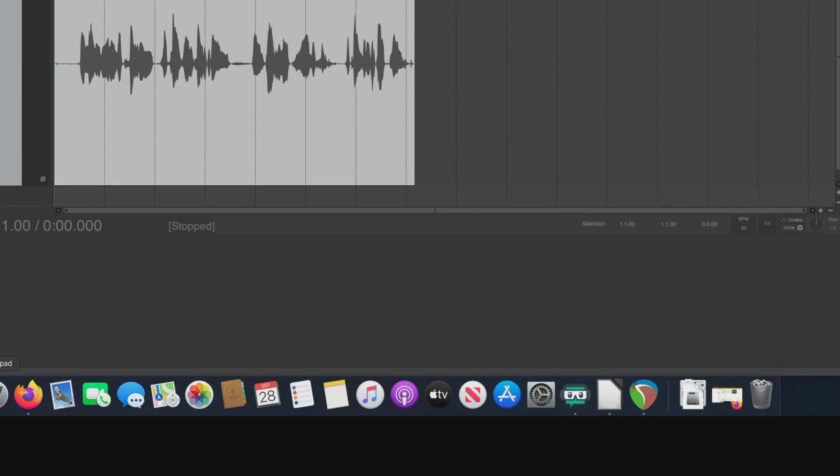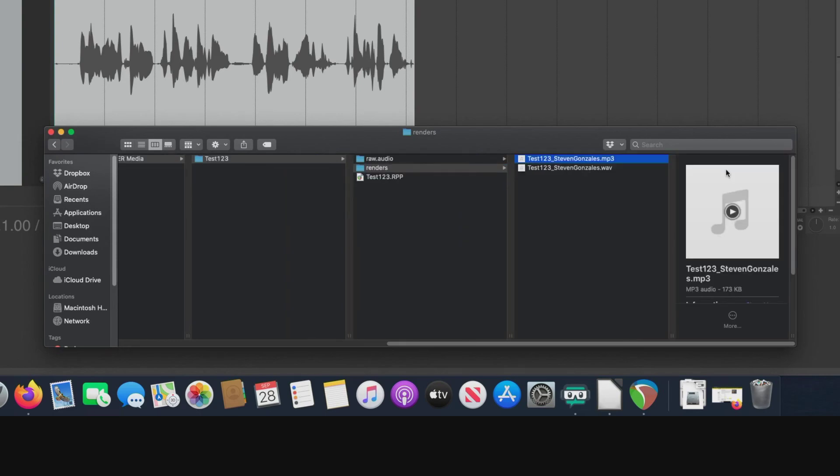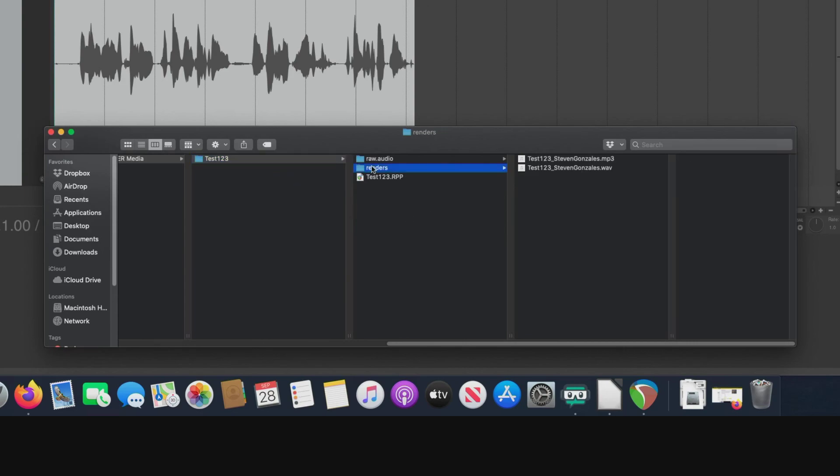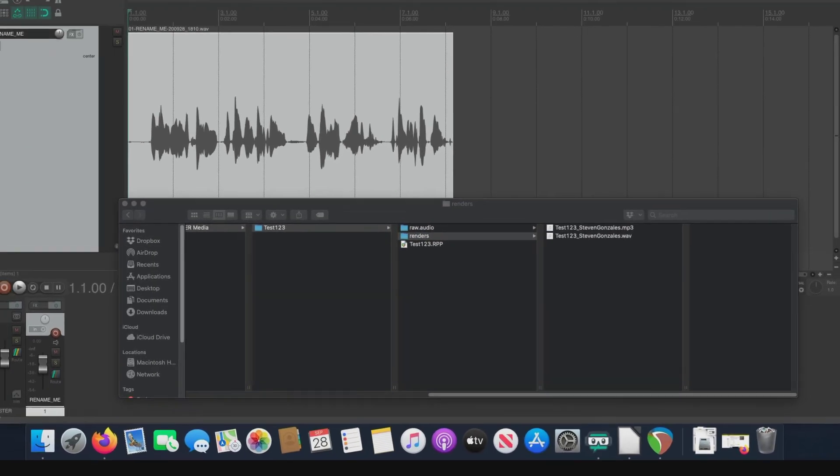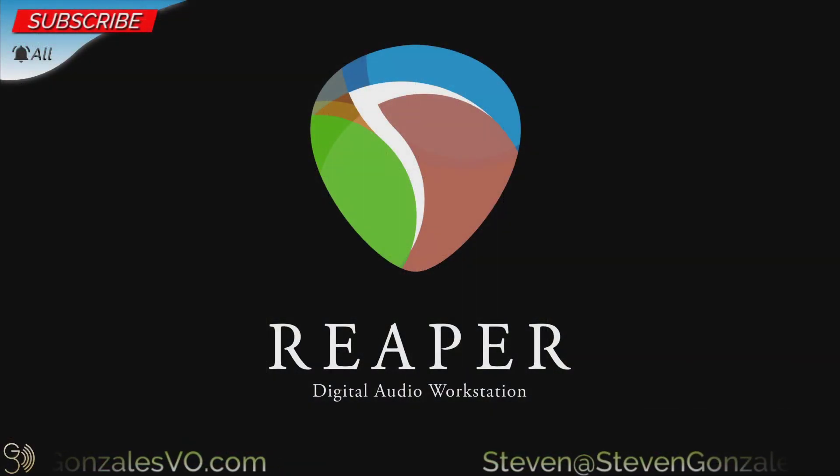And now let's look at Finder. Notice, as I said before, there's the renders folder. And inside the renders folder, we have the MP3 and the WAV file ready to be delivered to our client. That is what I'm talking about, good file organization. And that also brings us to the end of the fundamental sequence for Max.